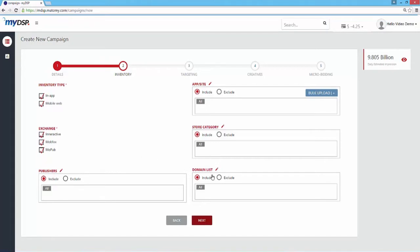This feature allows you to target domain lists that are uploaded into the list asset. To learn how to upload lists, check out the list management tutorial.